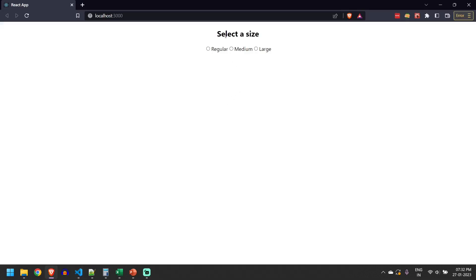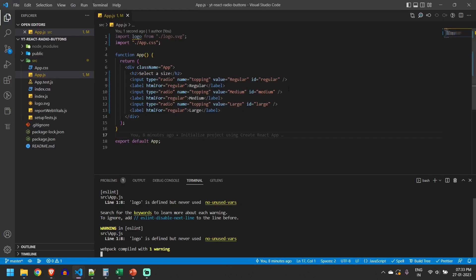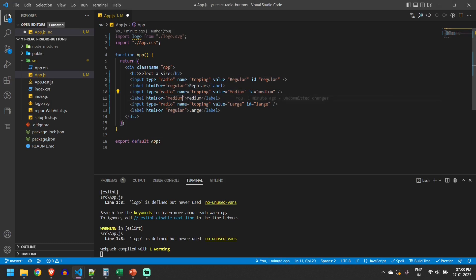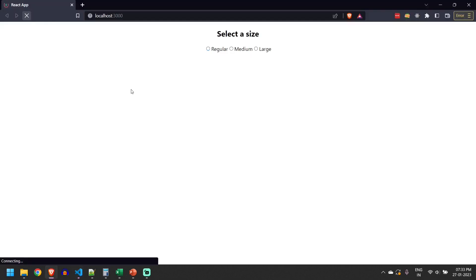So we have the radio buttons here. I can click on them but we made a mistake. We didn't update the id here. That's why the selection is not proper. Let's go ahead and update the id as well. Let me reload the page.